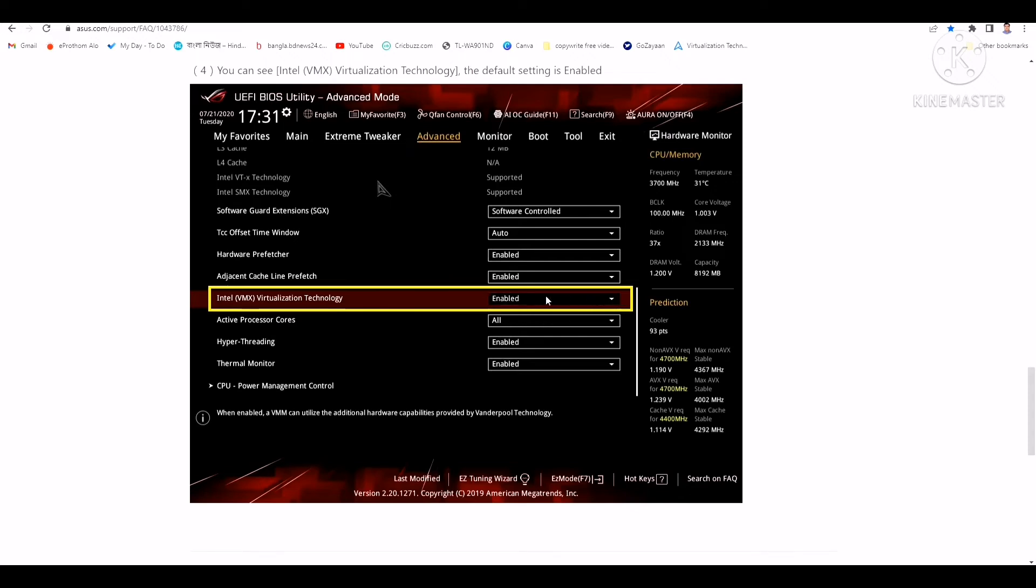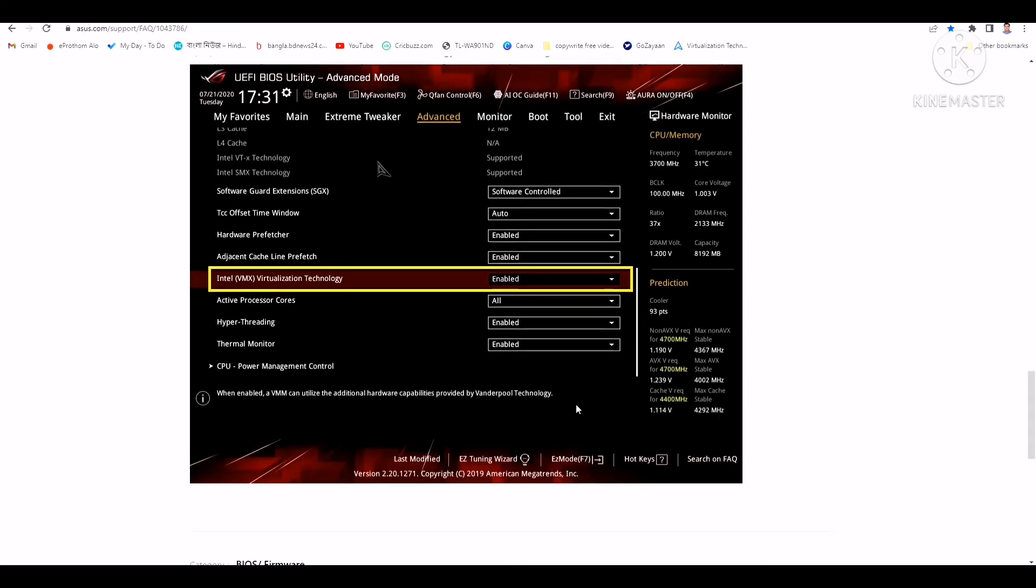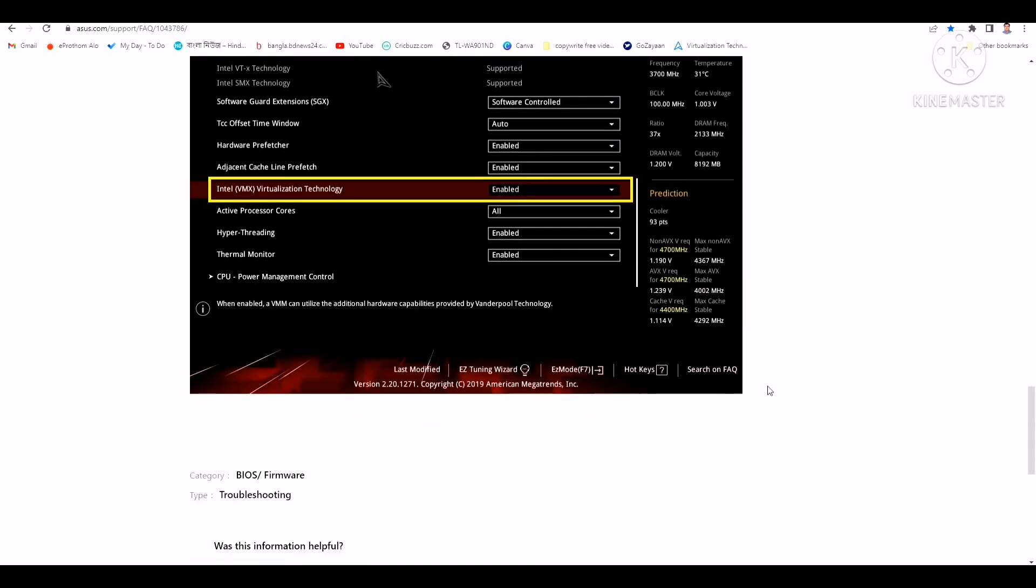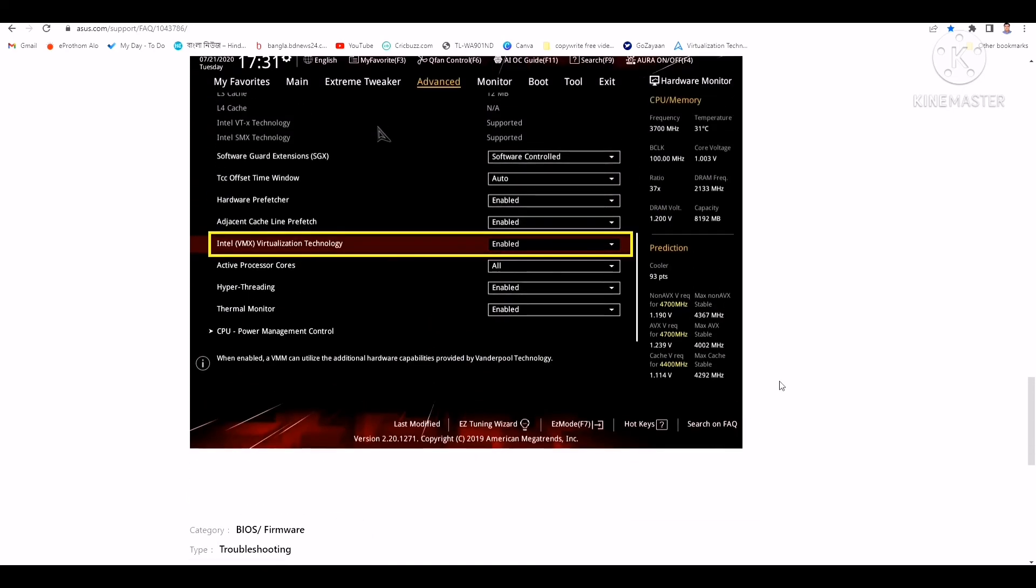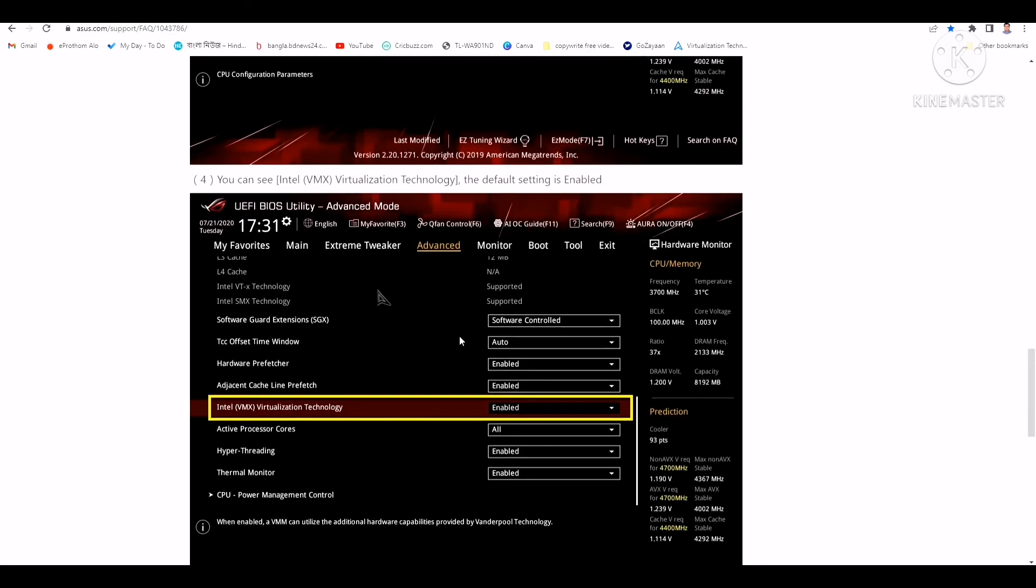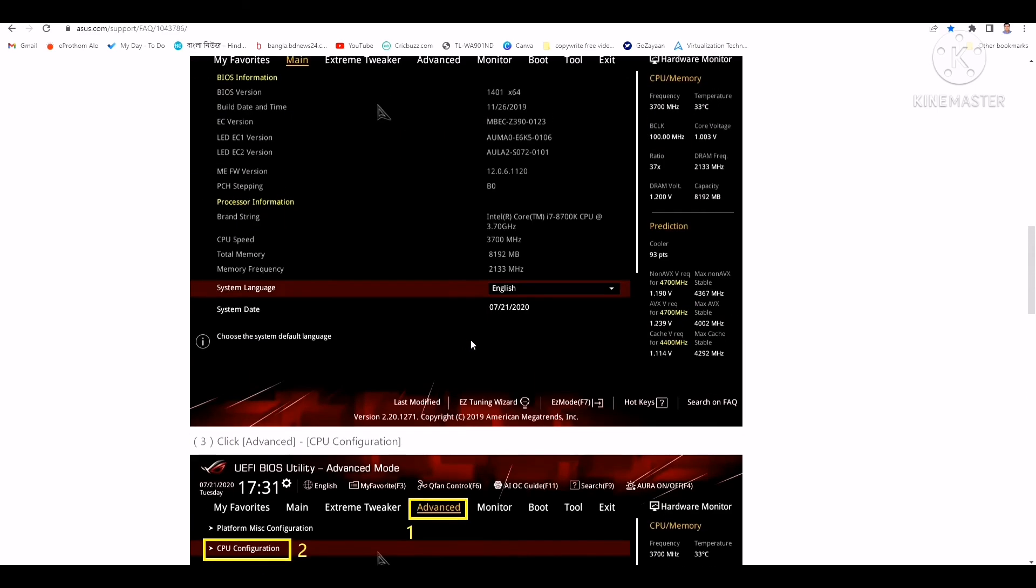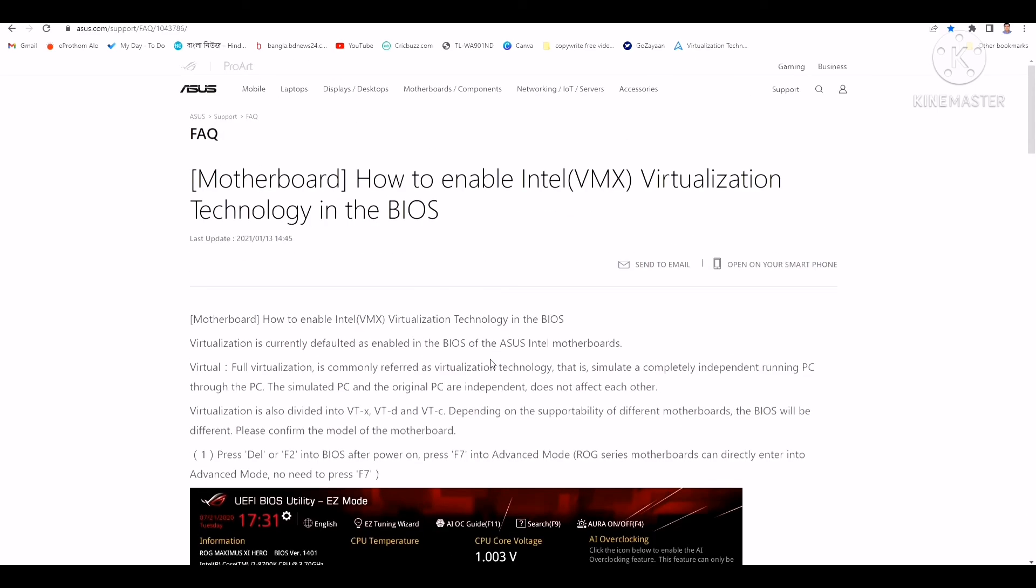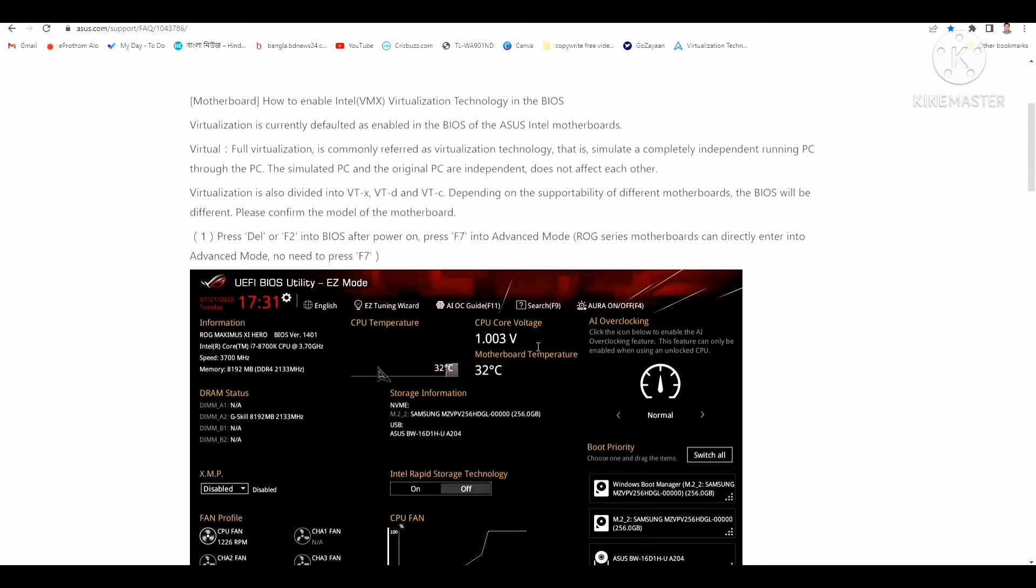Then you have to enable it. After enabling it, you have to press F10 and save it, then restart your PC once again. When you restart your PC, you will find out that your virtualization is enabled. Thanks guys.